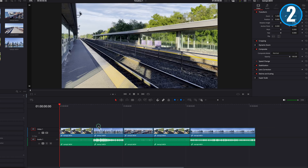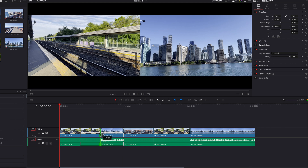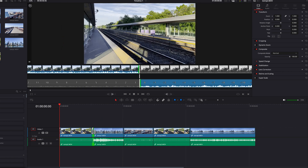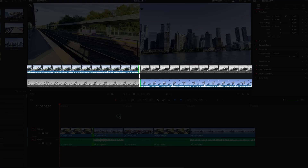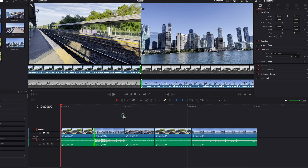Another feature previously only available on the Cut page is the Precision Trim Editor. When we click on an edit point between two clips, this allows us to do a roll edit. But now when we double-click on an edit point between two clips, this reveals a Precision Trim Editor at the top in the preview screen, which allows you to see the exact number of frames that will be changed for both the outgoing and incoming clips.